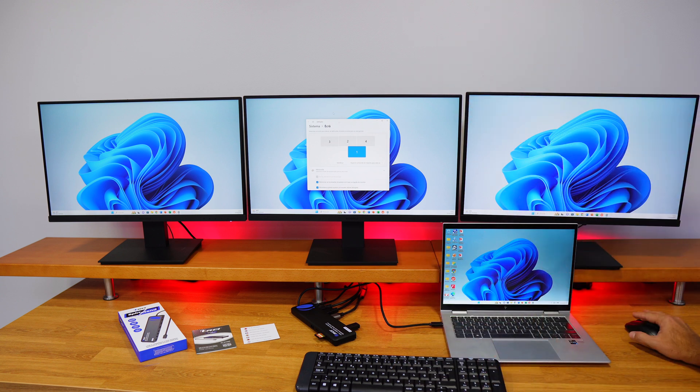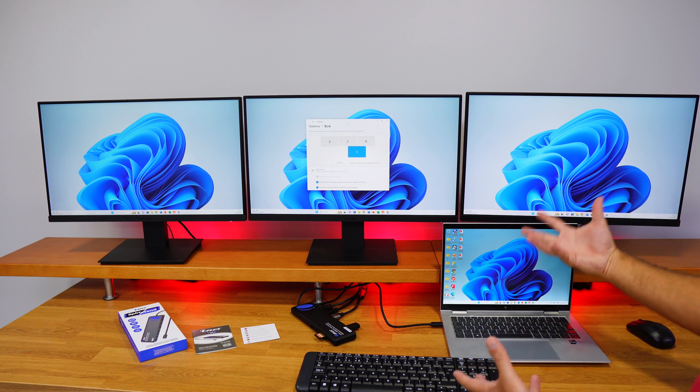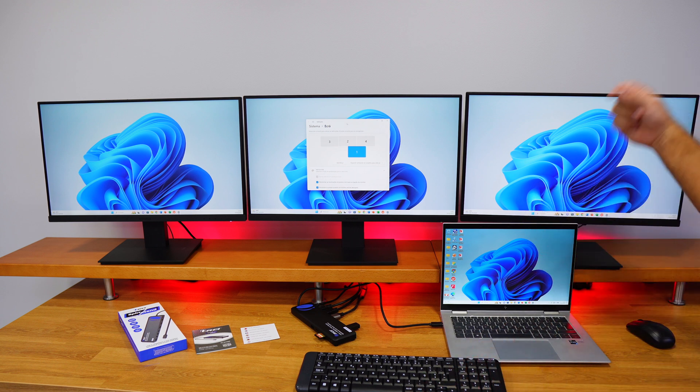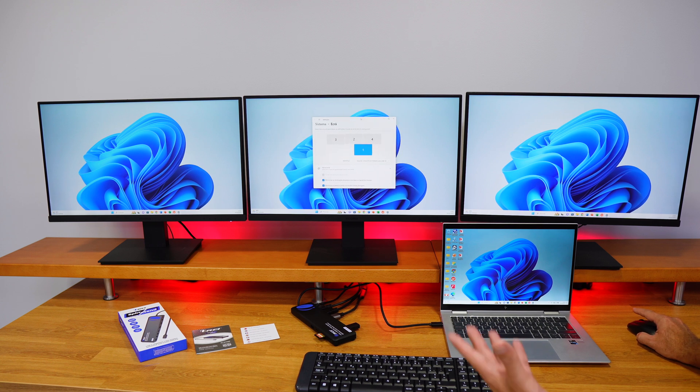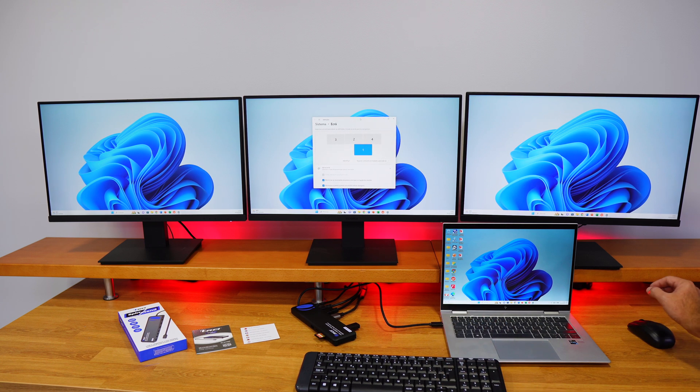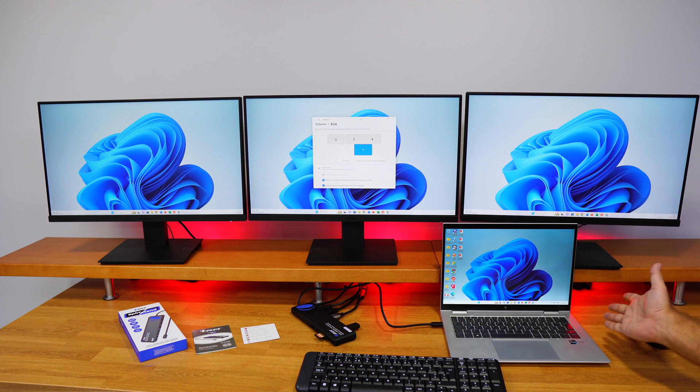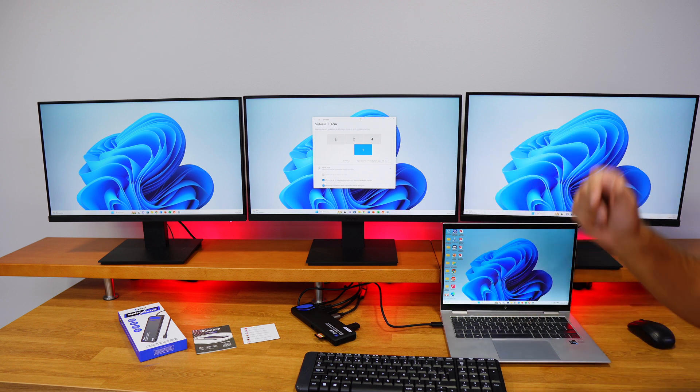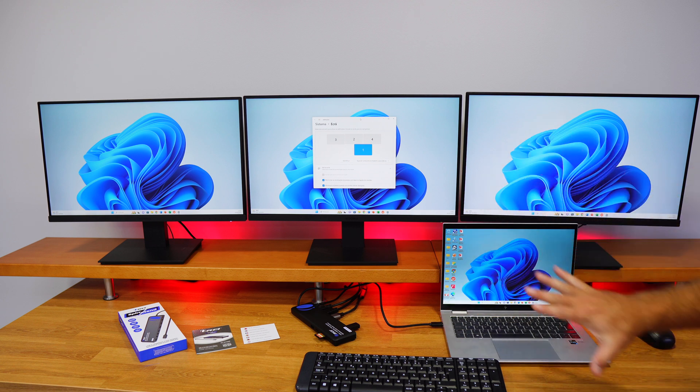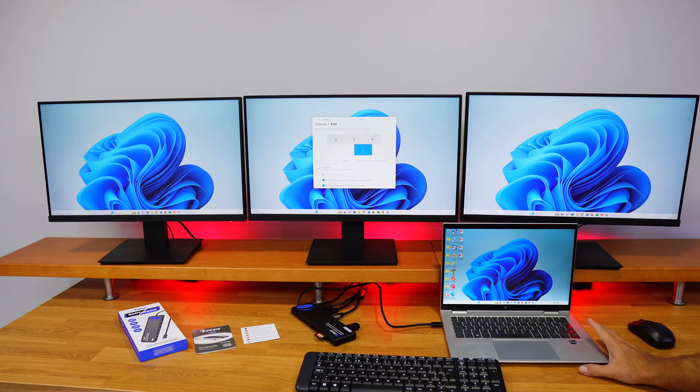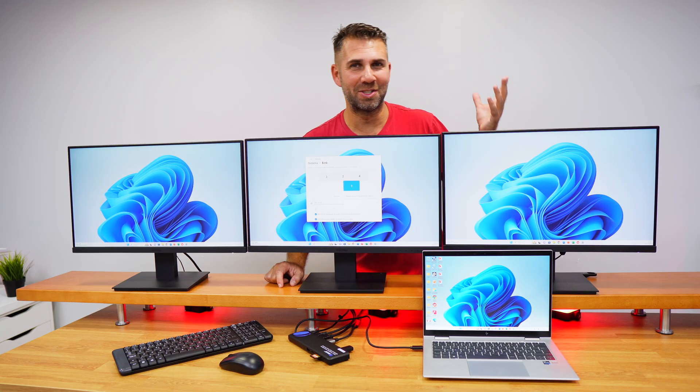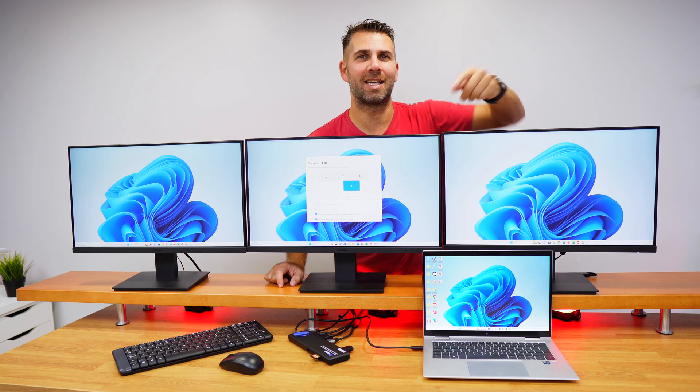So for more details and specifications, of course I will leave a link down below that you can check out. But this is a perfect setup for one of these laptops which, as we can see, with one single cable we will have a lot of accessories.